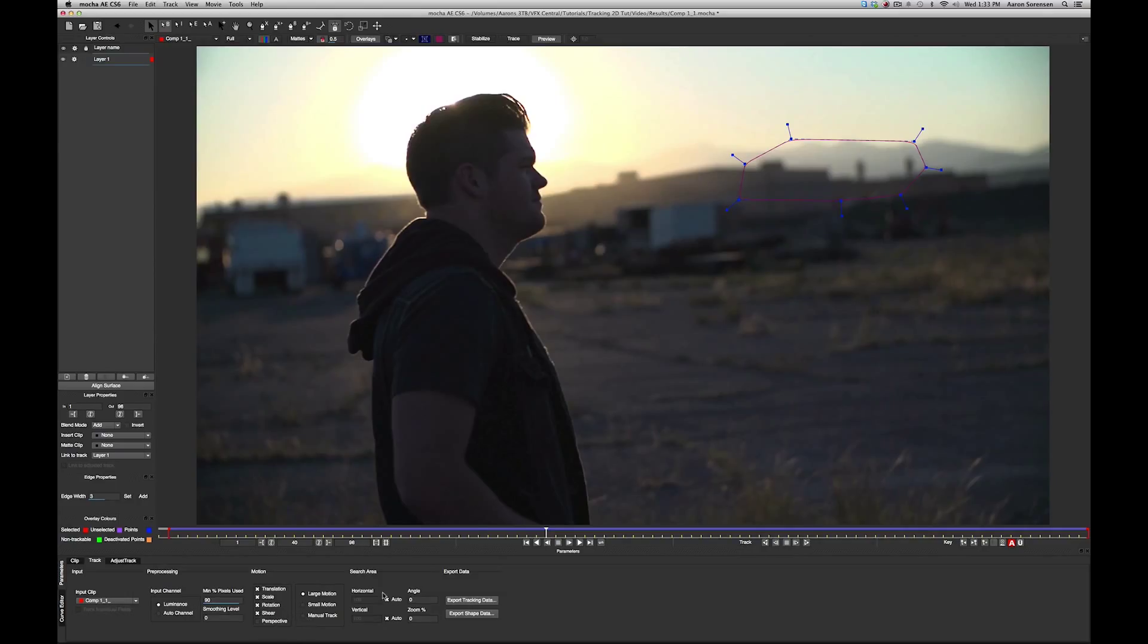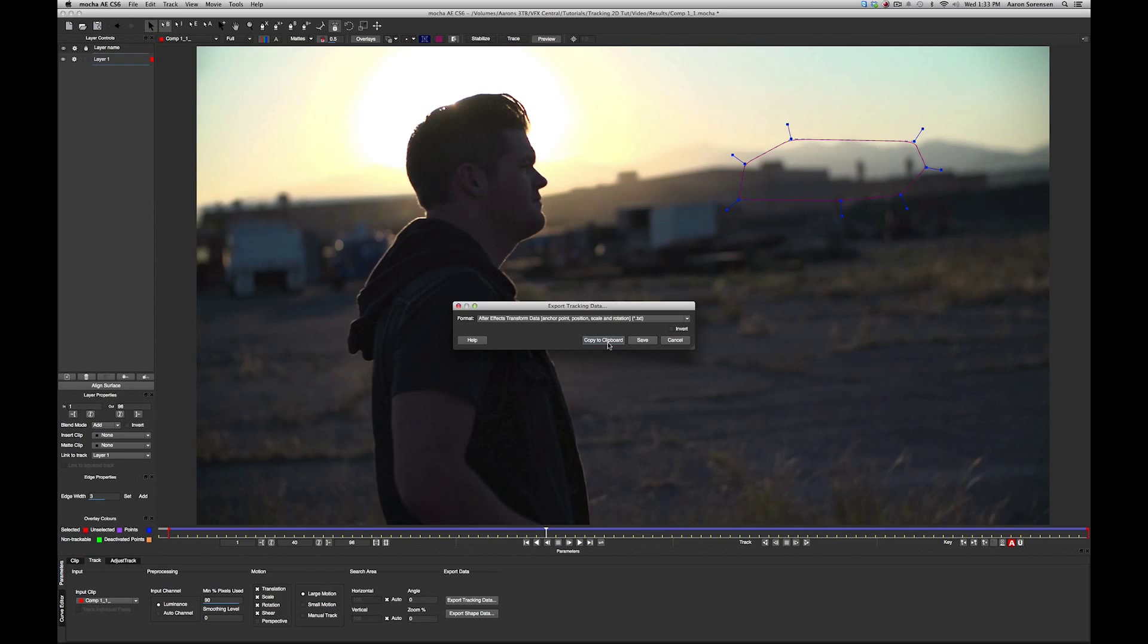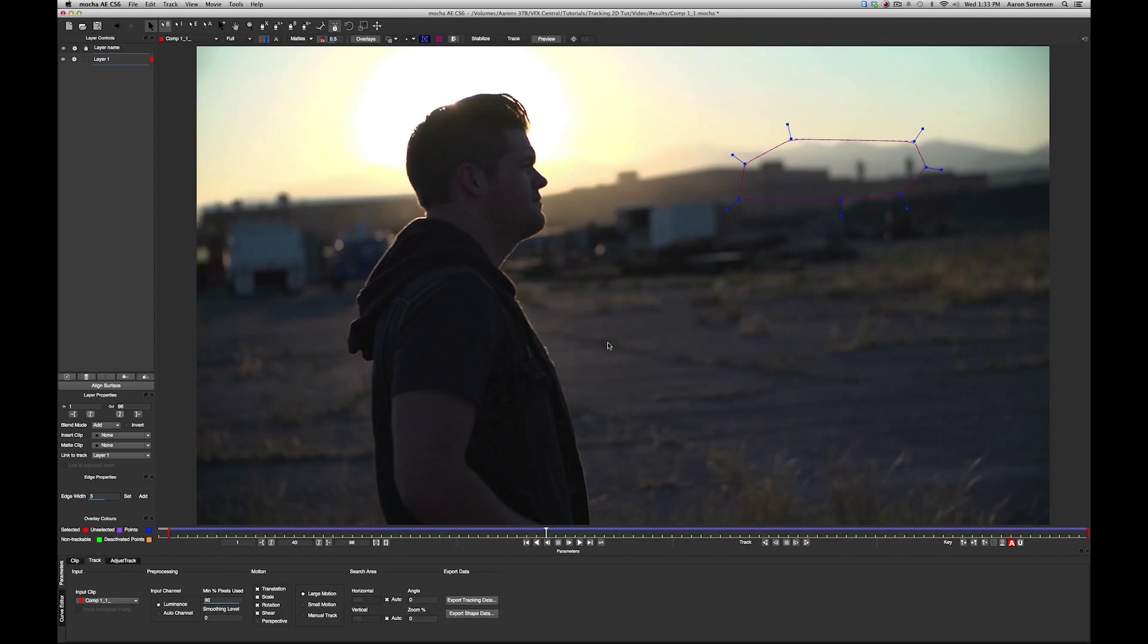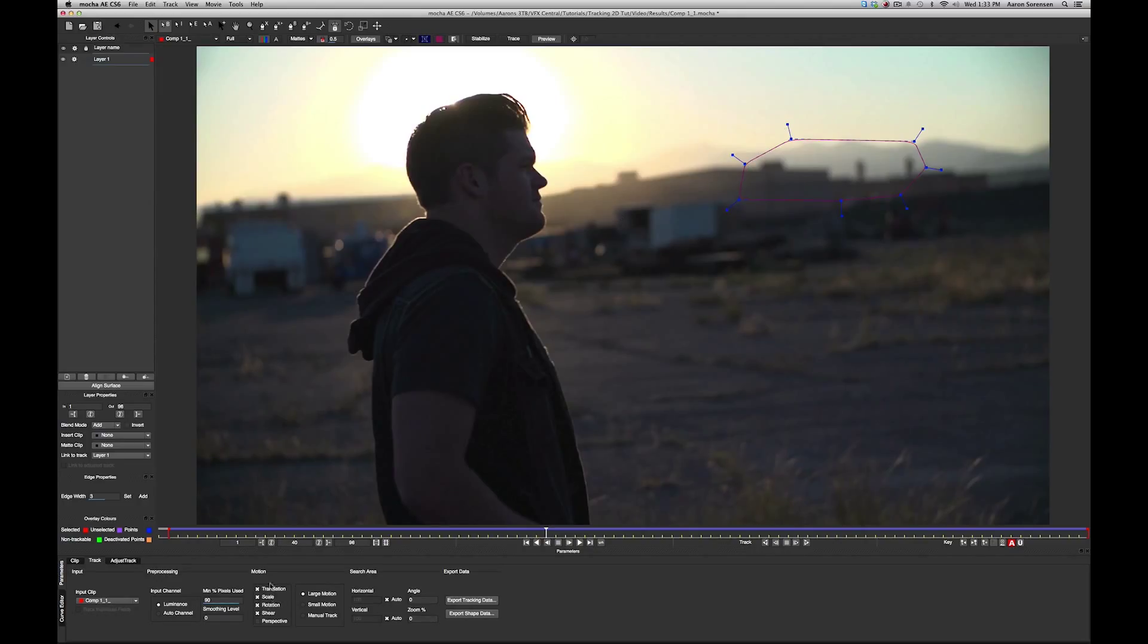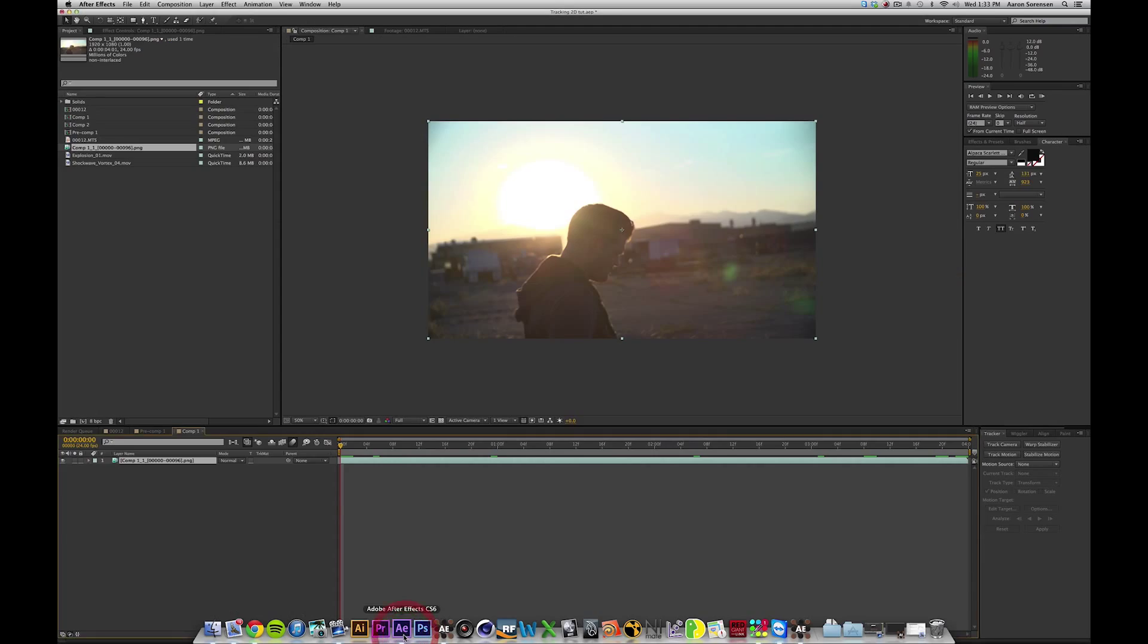I just really just ran it in its auto mode, and then what you want to do is click Export Tracking Data and copy it to clipboard. Now, what this is doing is copying all the information about this track, all the position, the rotation, everything we have here checked, and then we just have to paste it into After Effects. So let's go back into After Effects, create a new null.